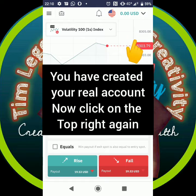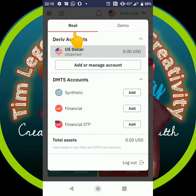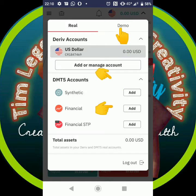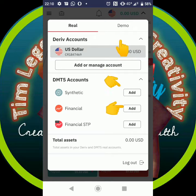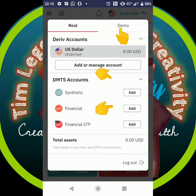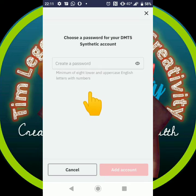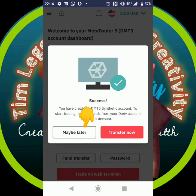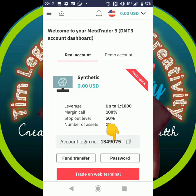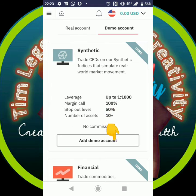Your real account has just been created. The next thing is to go to 'Add a Synthetic and Financial Account' — do this for both real and demo. When you click on any one of them, add your password, click 'Maybe Later,' then copy the ID. I just did it for the real account.